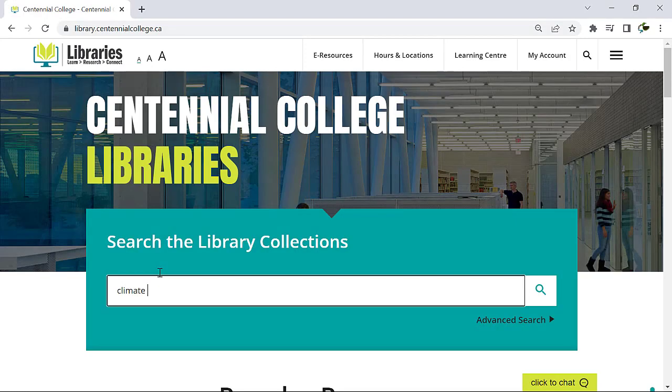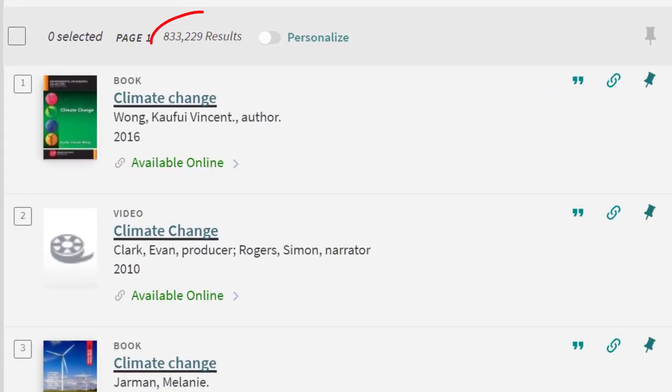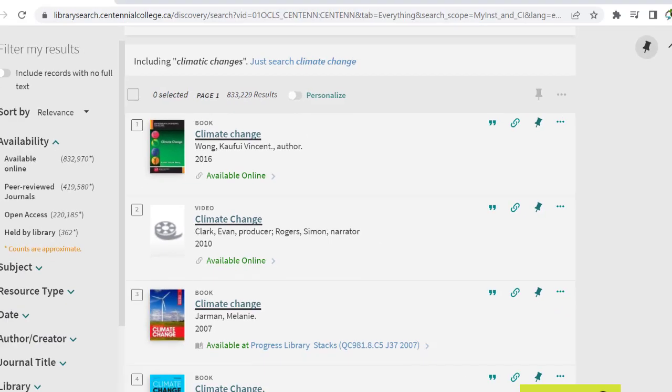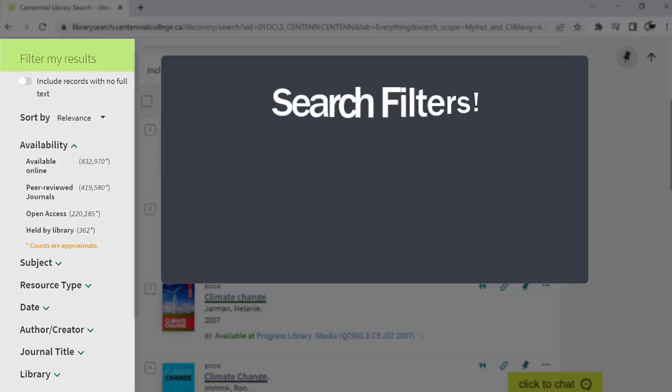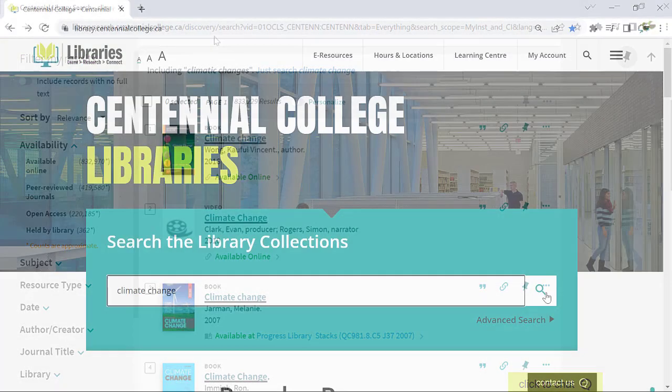Have you ever searched a topic from the library and ended up with more results than you needed? How are you ever going to find the information you want? There is an easier way to find what you need. Search filters. Filter your search to end up with fewer but more relevant results.